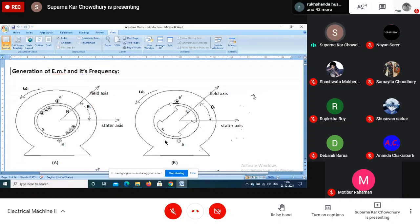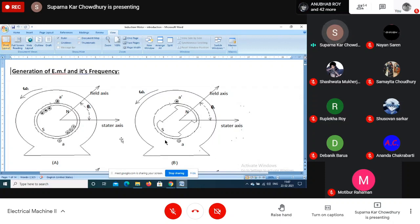In the case of the transformer, the EMF is statically induced - it is the transformer EMF. Now when we go for AC voltage generation, we look at the basic figures of rotating machines.